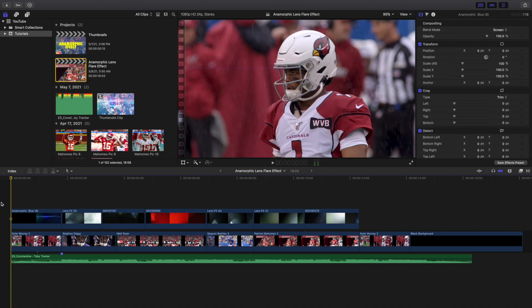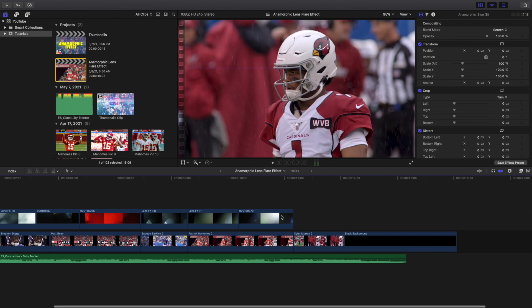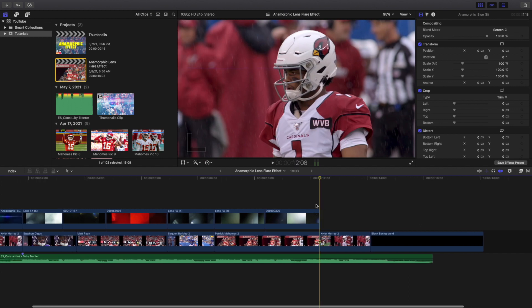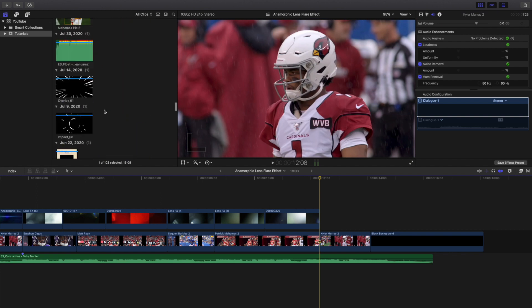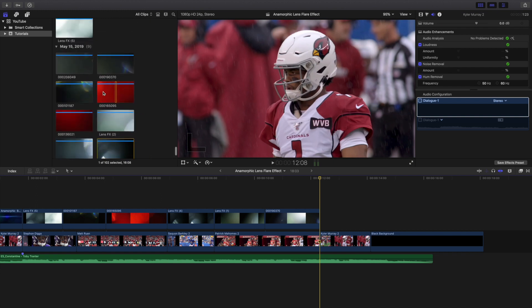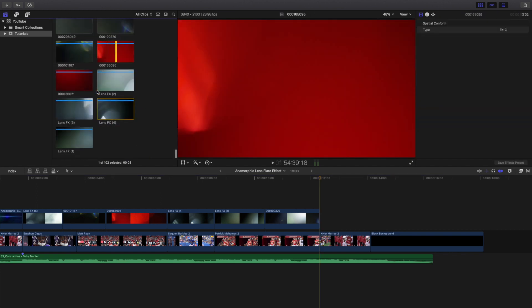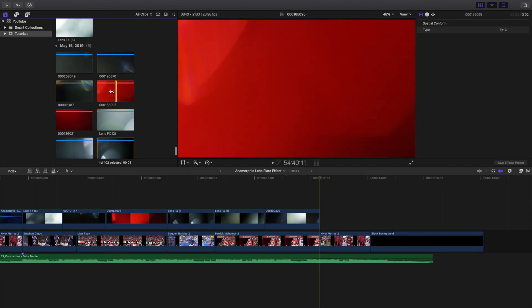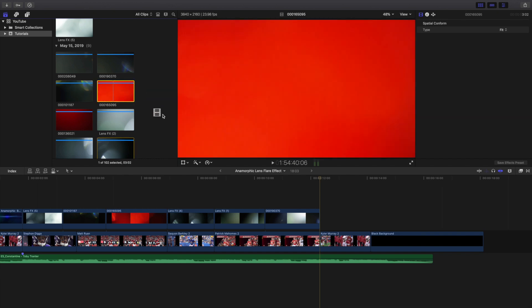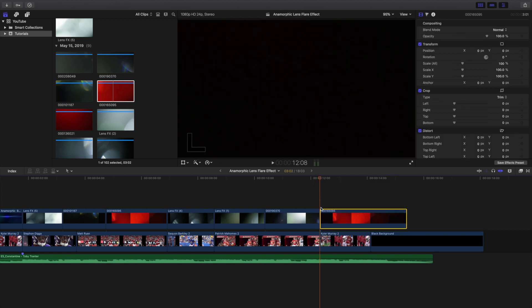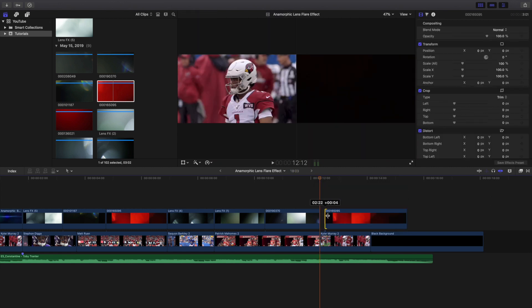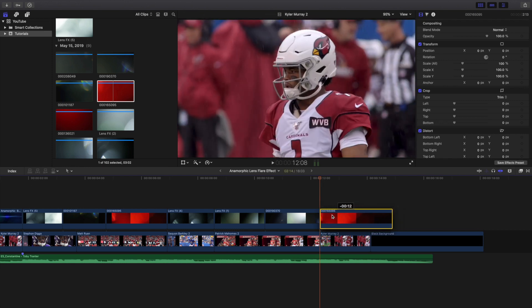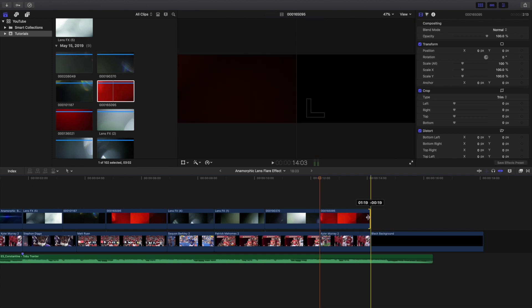You can download the pack from CinePacks — the link is in the description below. This is going to be a pretty quick tutorial where I cover this pack. I'm going to show you how to import and apply this effect. Let's say you want this one right here — go ahead and take it and just trim the lens flare clip.